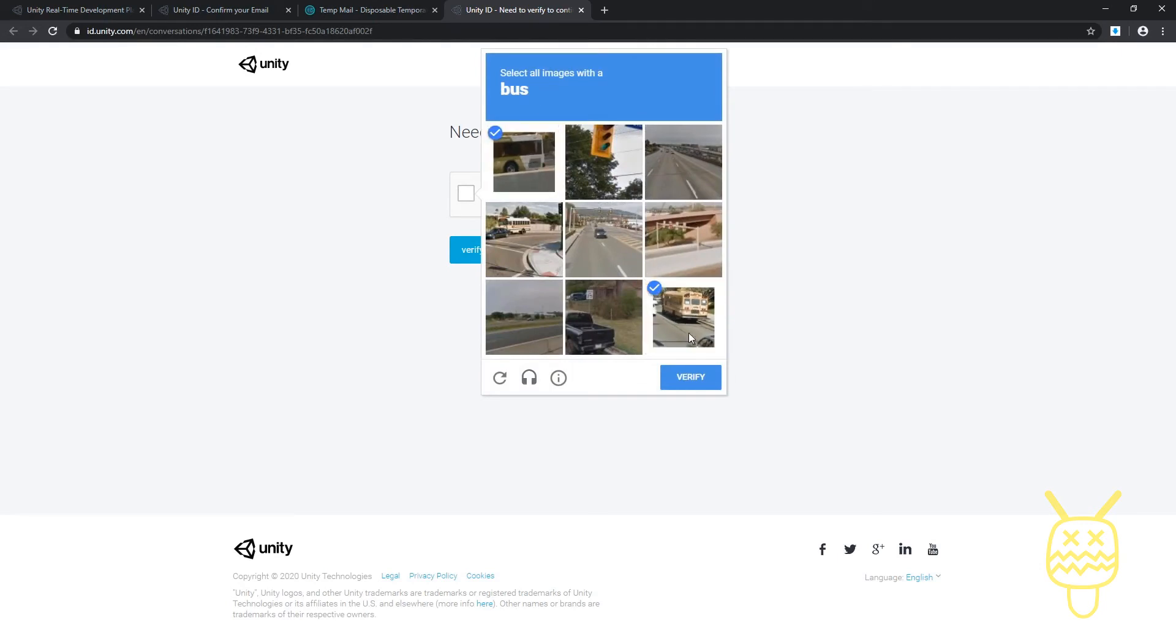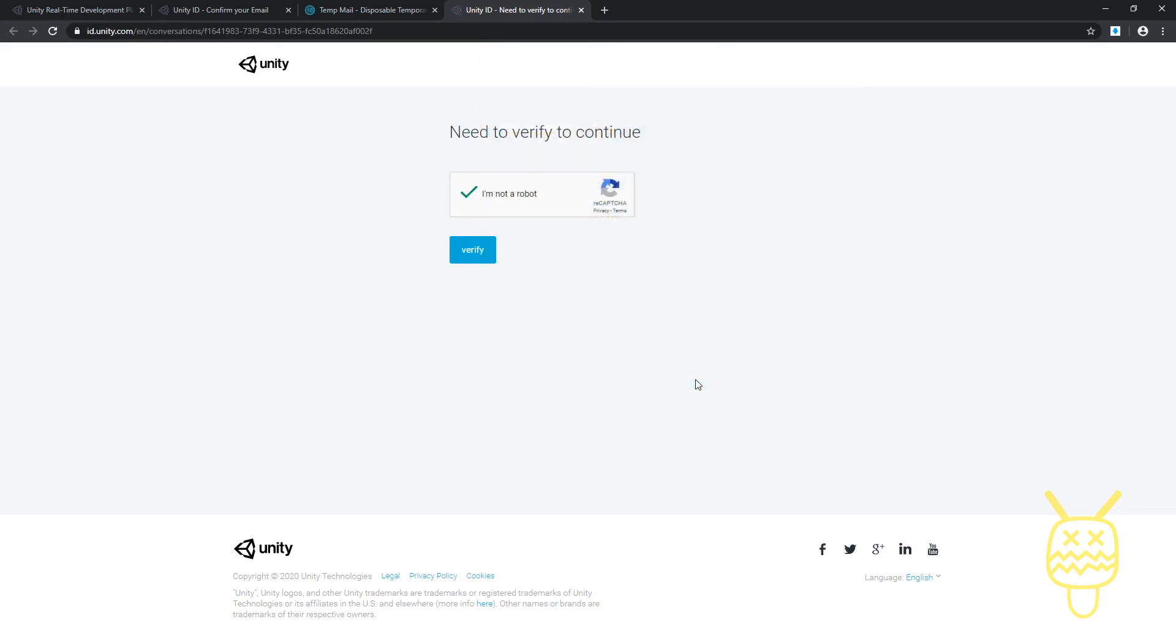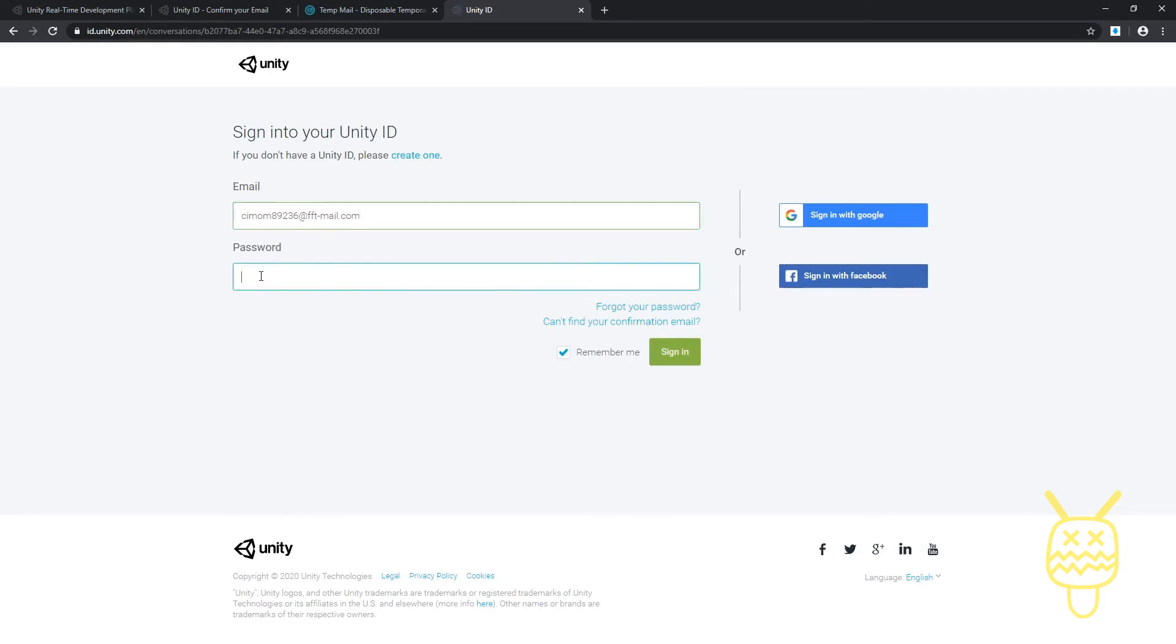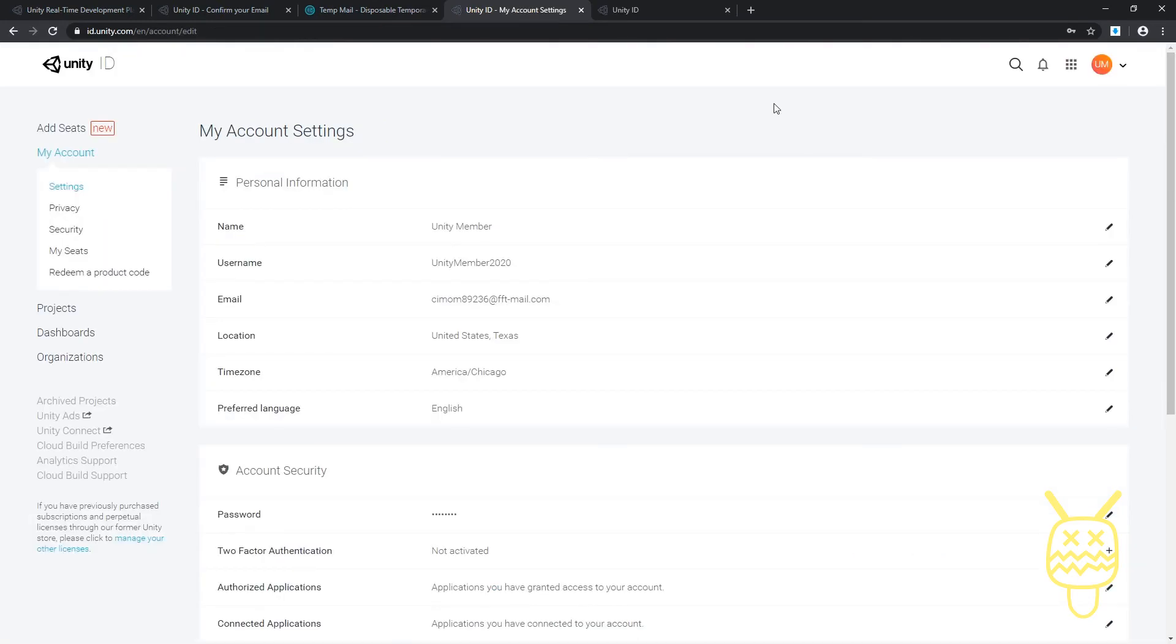Now we just want to go ahead and sign in with our email address and our password. If you want to be remembered on it, then click on there, remember me.